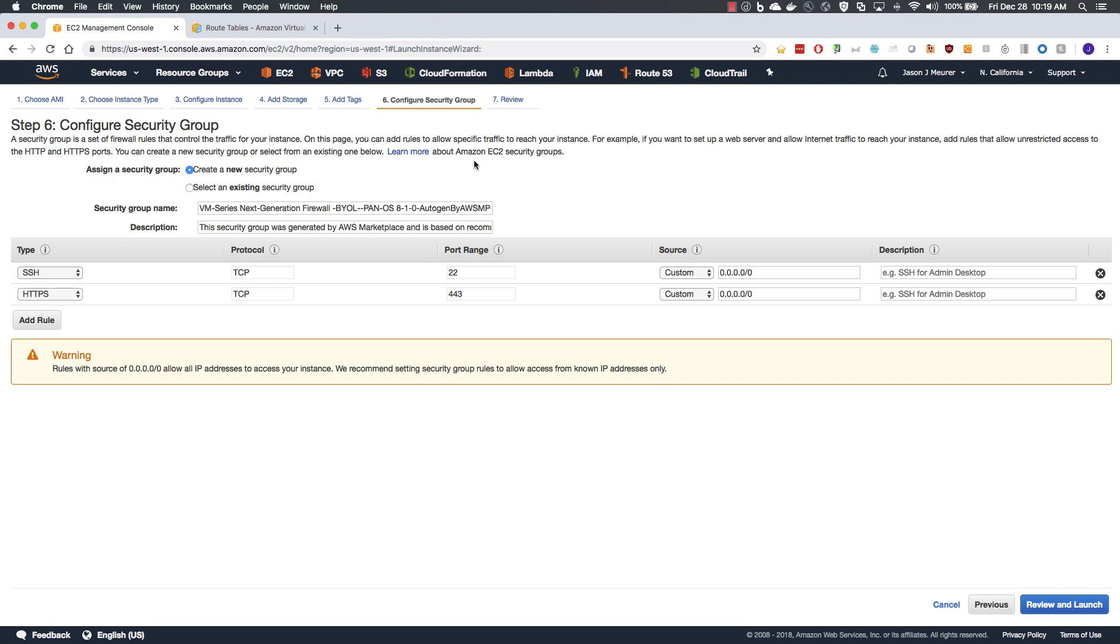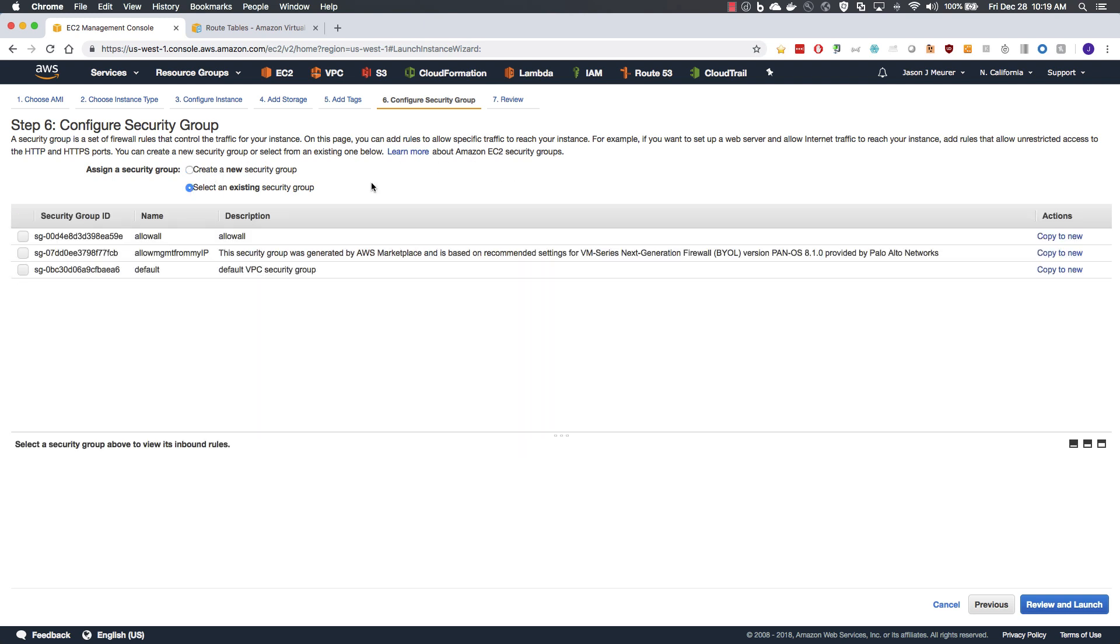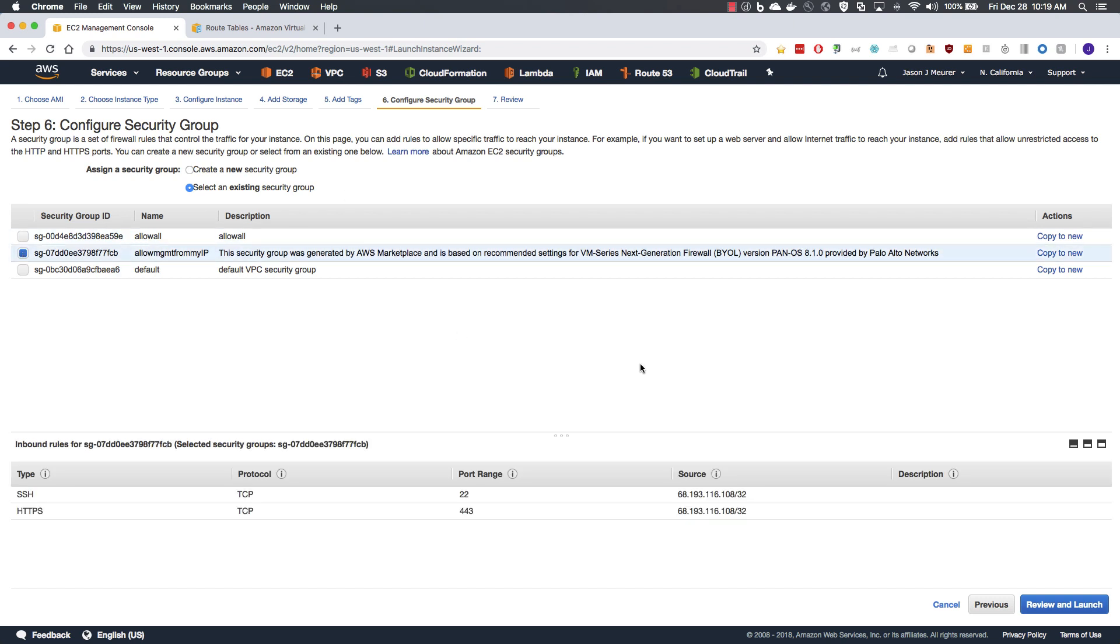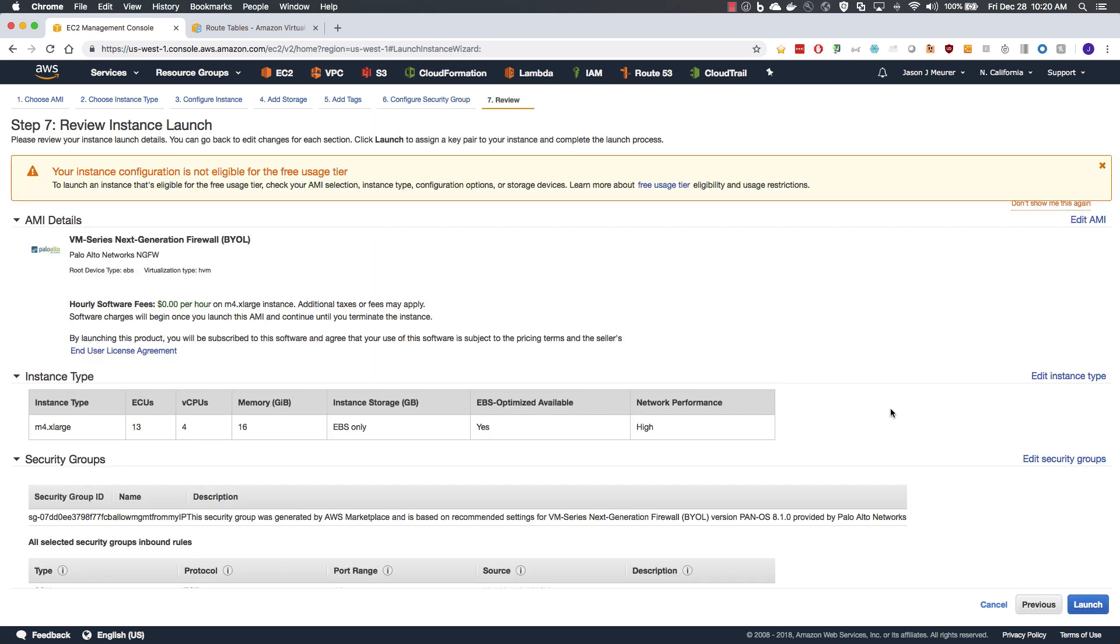We will move to our security group configuration. And here is where we can select that existing security group that we have created to allow management. We can see down at the bottom here 22 and 443 available from my IP address. And review and launch.